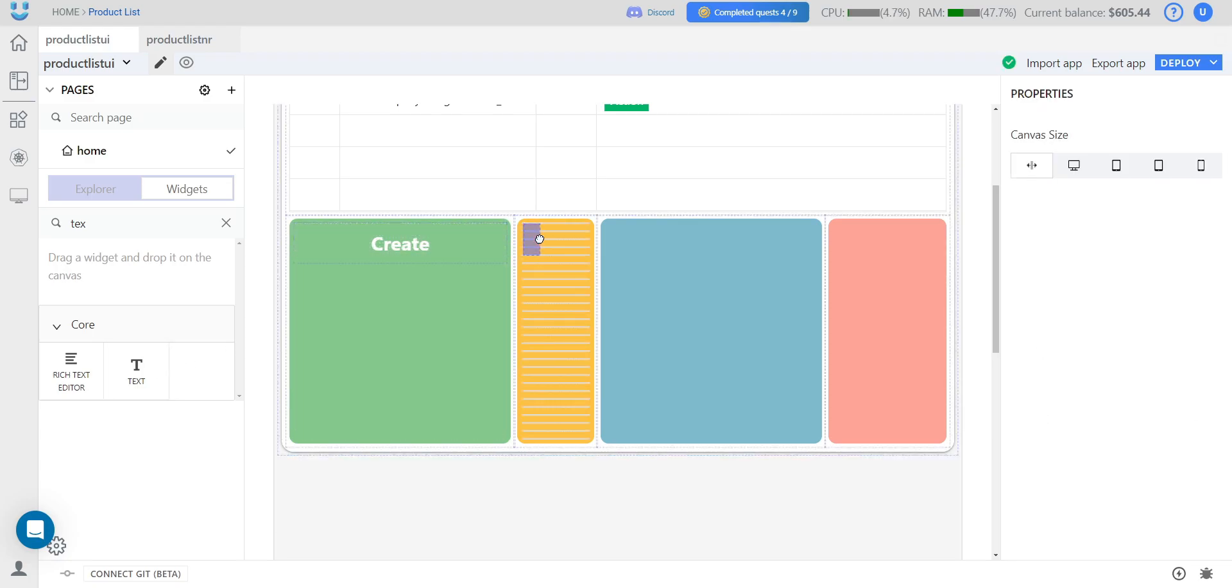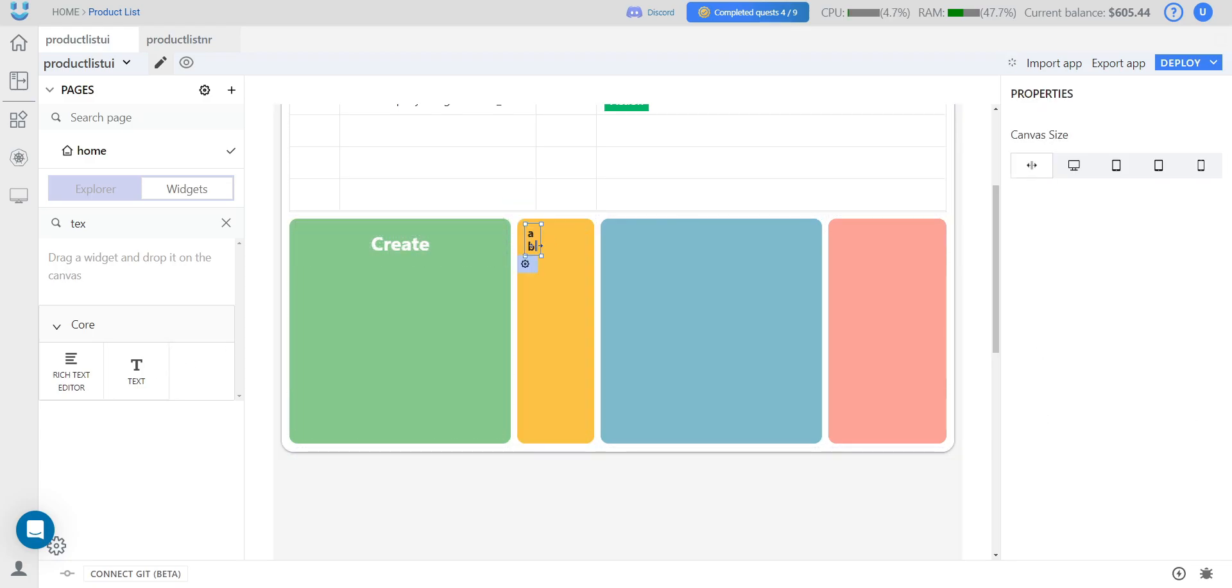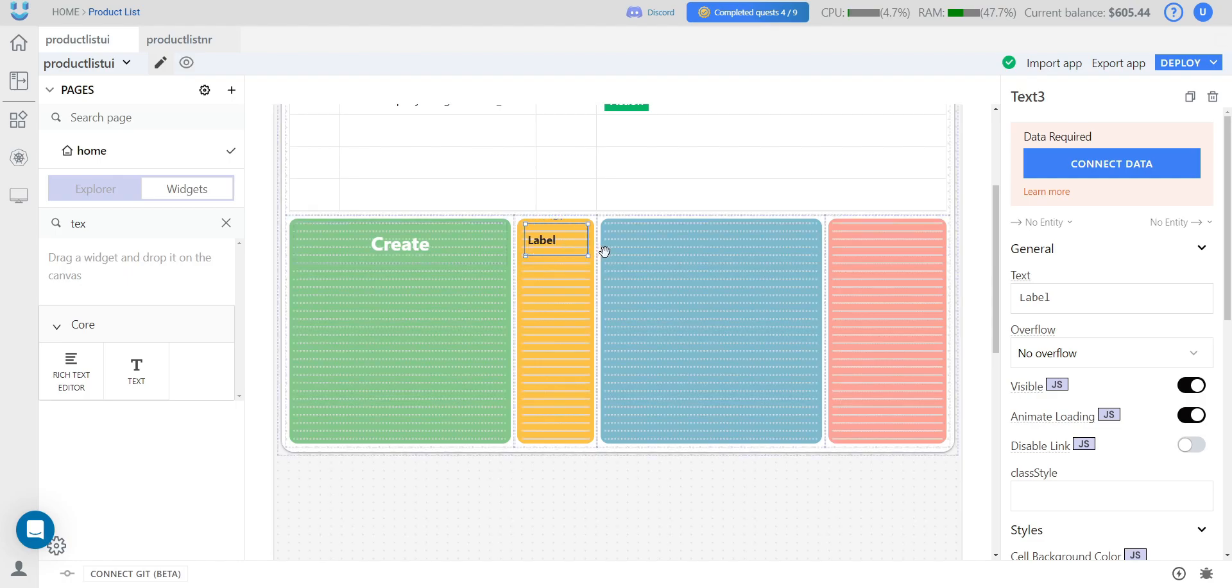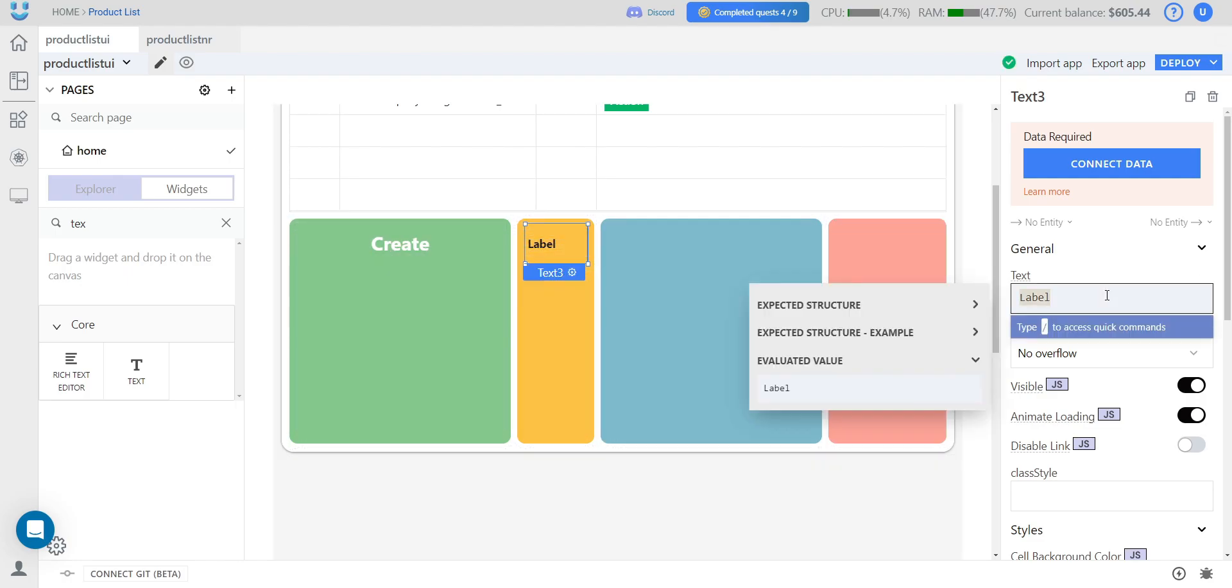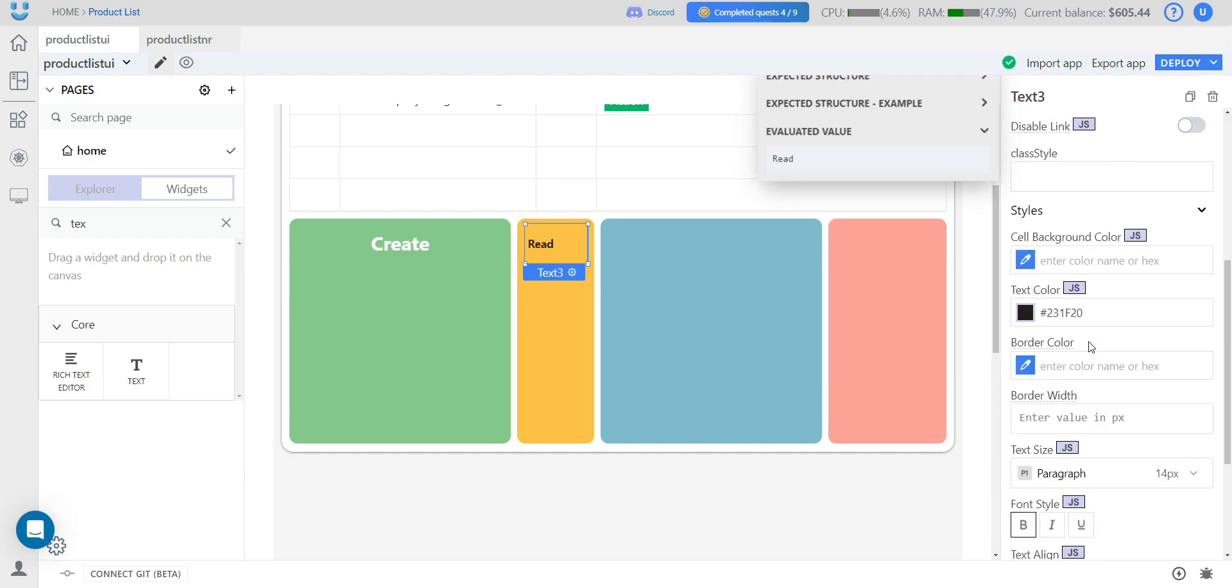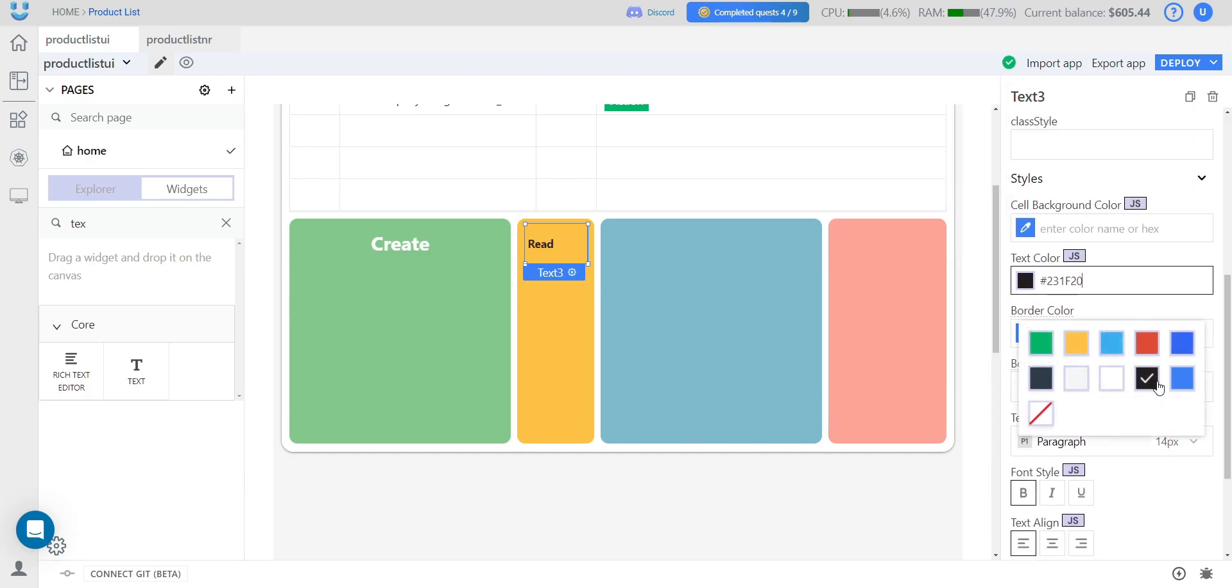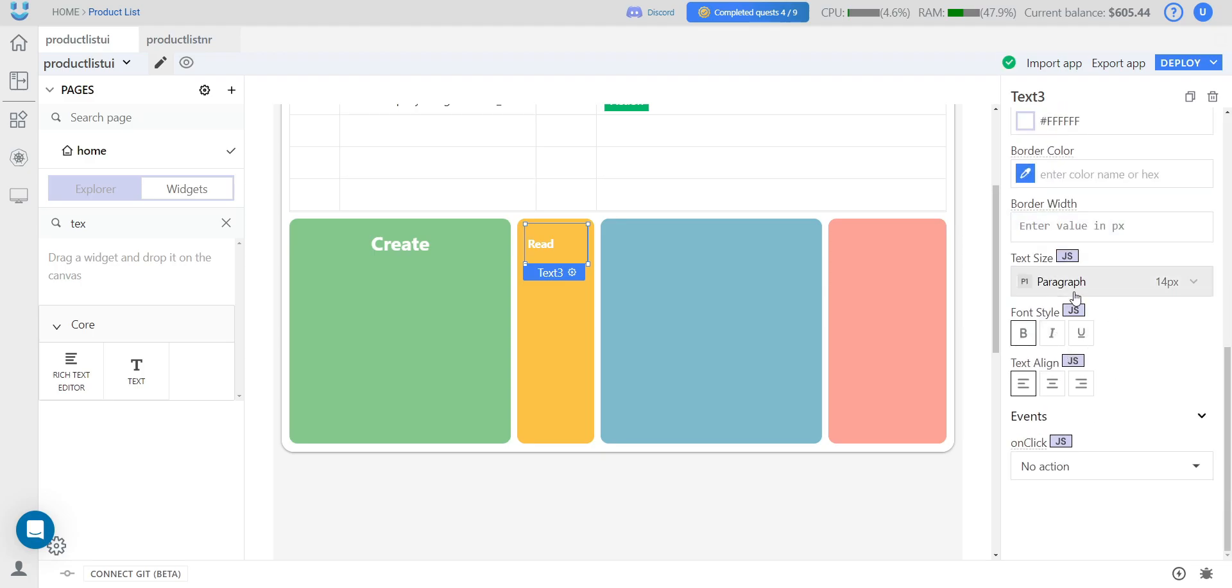We add the next title. This block will be responsible for retrieving data. Similarly, we change the size, center align and change the color.